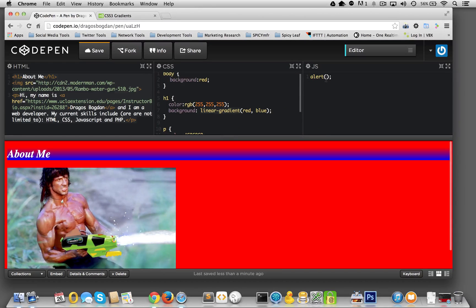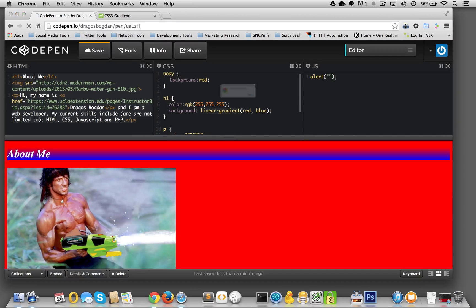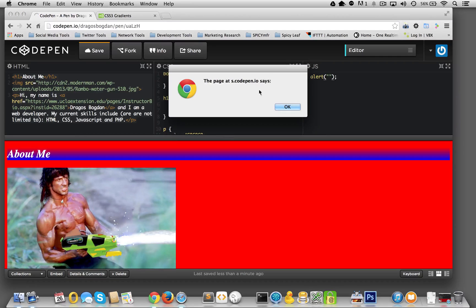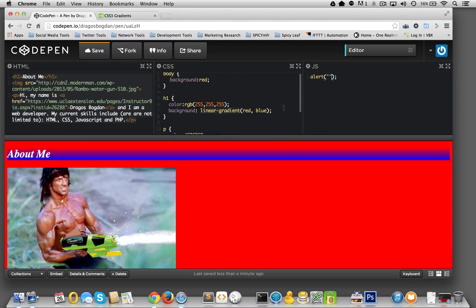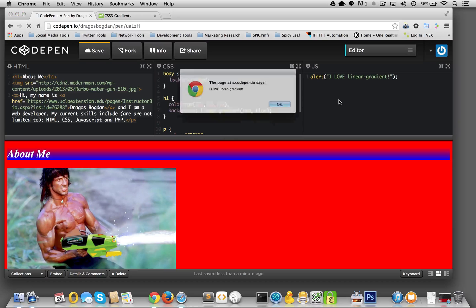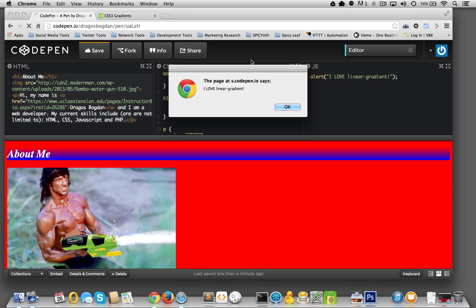OK, and then inside of there, I'll do two sets of double quotes. OK, still nothing in there. And now, if I pop my content in there, I love linear gradient. Look at that.